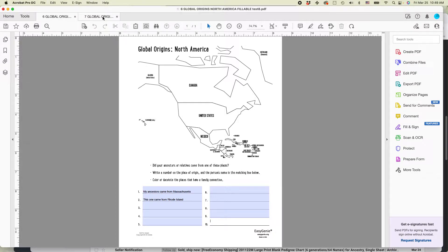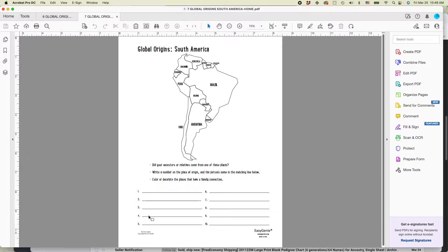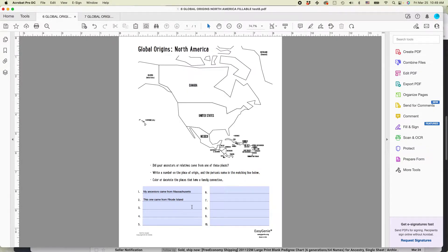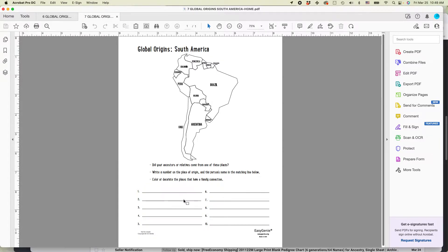Now, I have a similar PDF called Global Origin South America, but you can see when I click here, these fields aren't fillable. So what I want to do is I want to copy over these fillable PDF fields to this particular one.